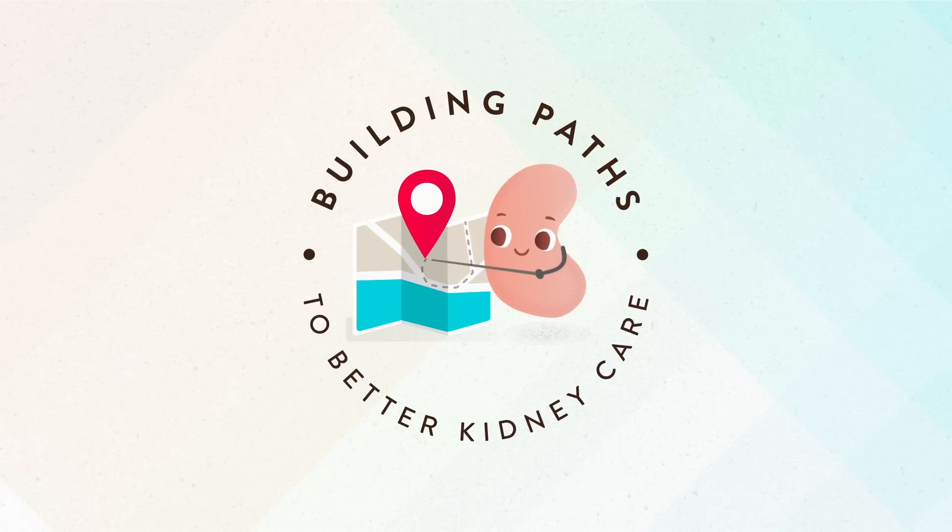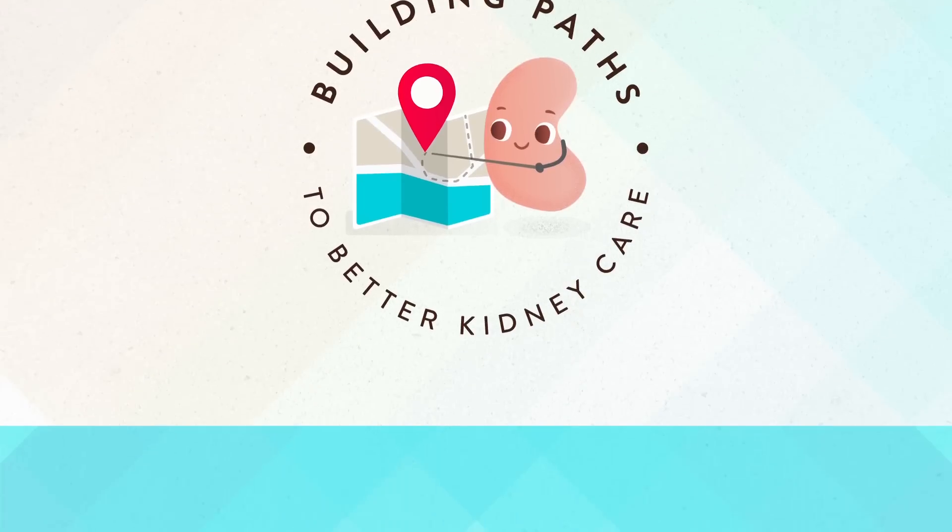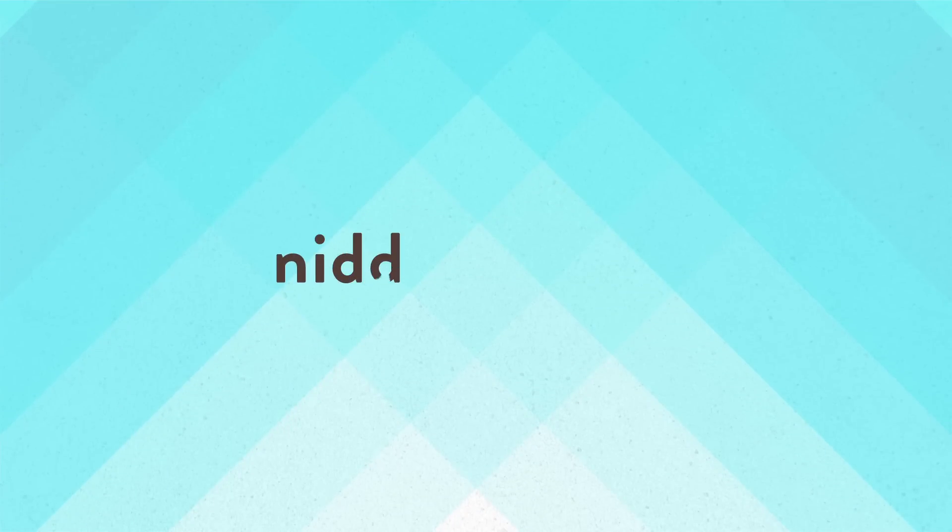For more tips on kidney health and to learn more about NIDDK kidney research, visit NIDDK.nih.gov.